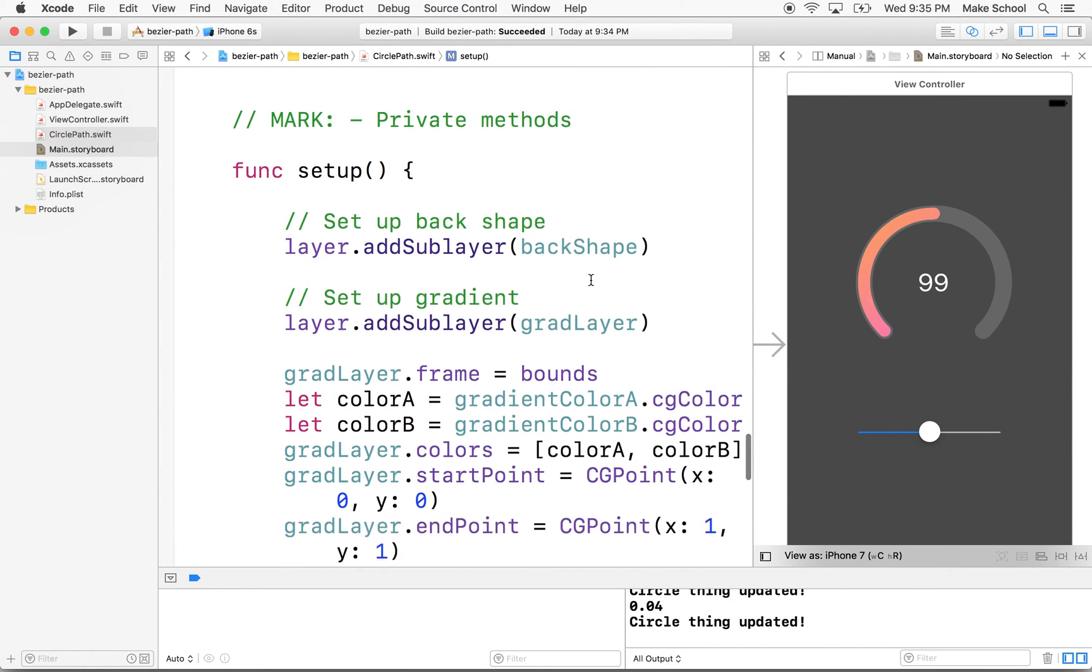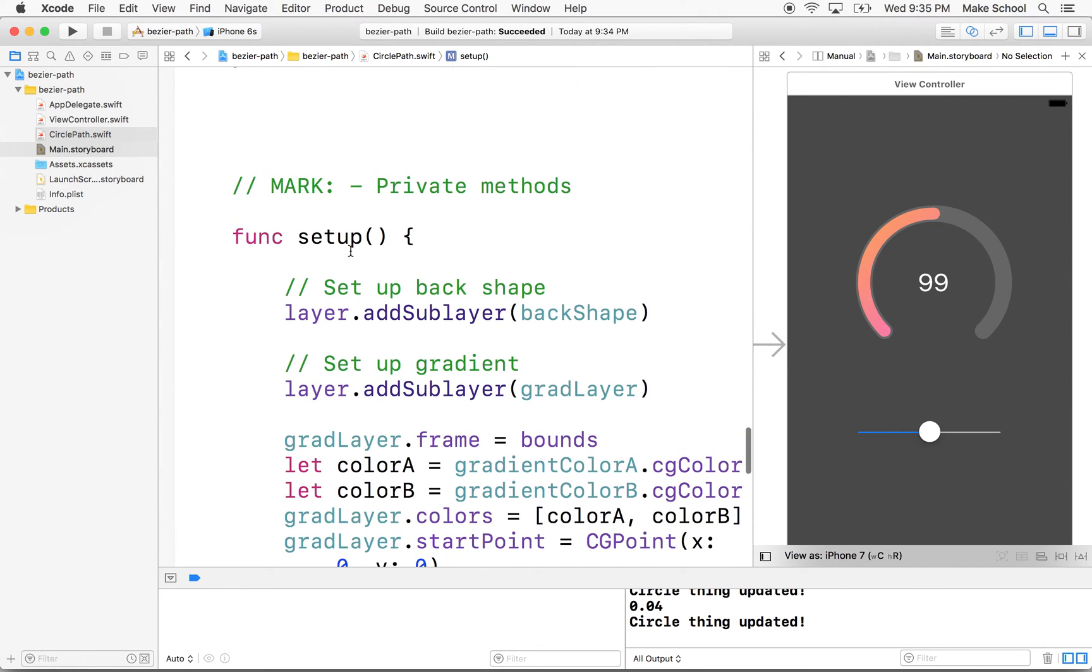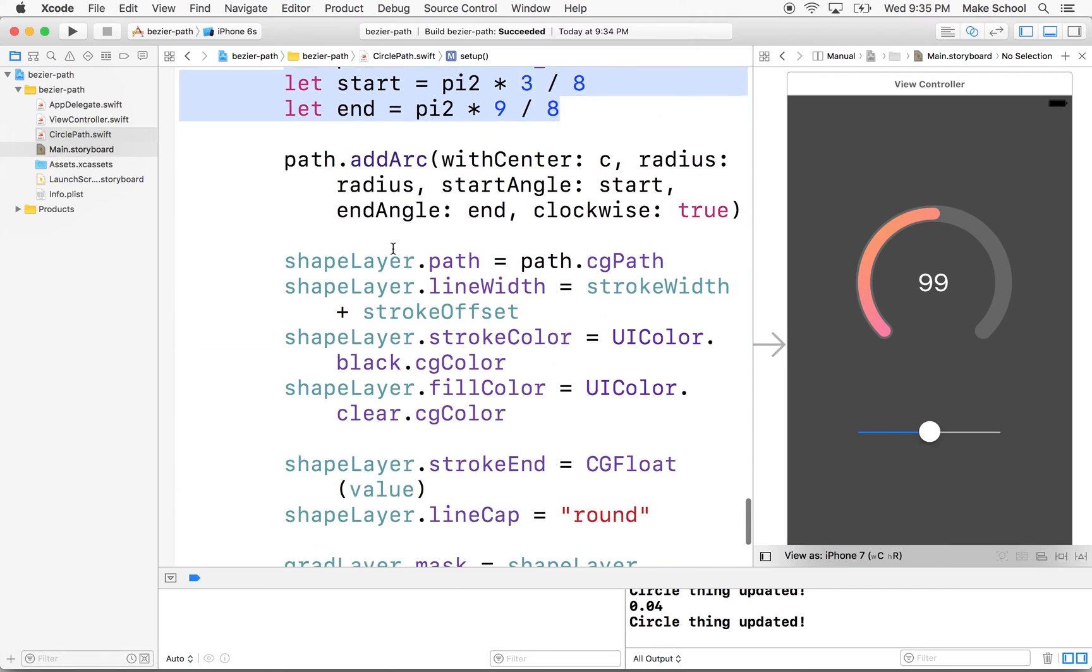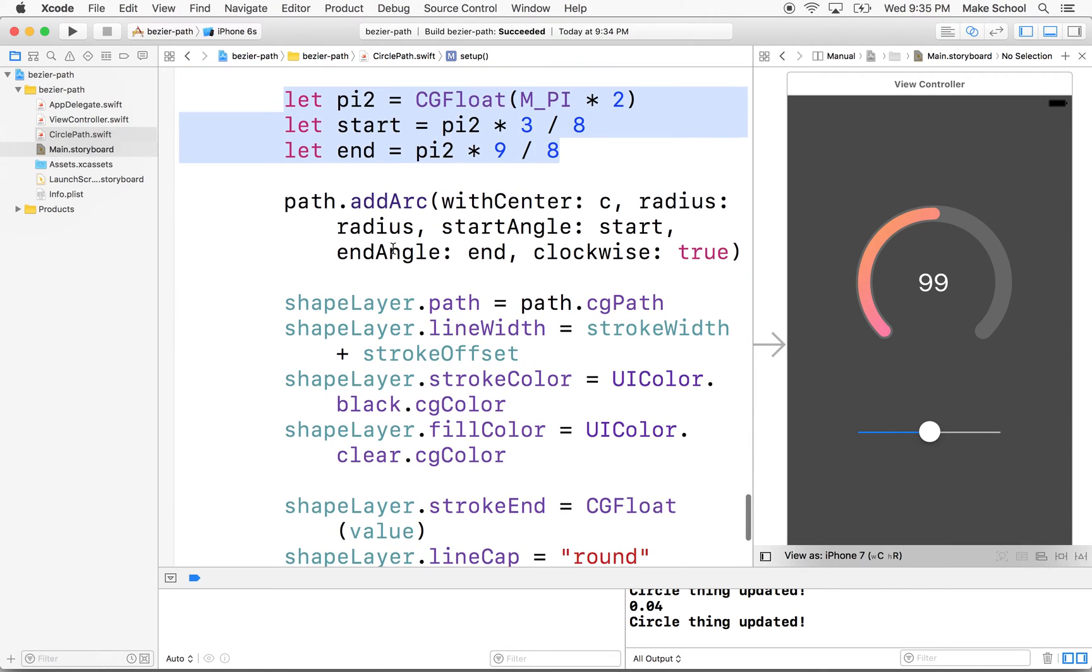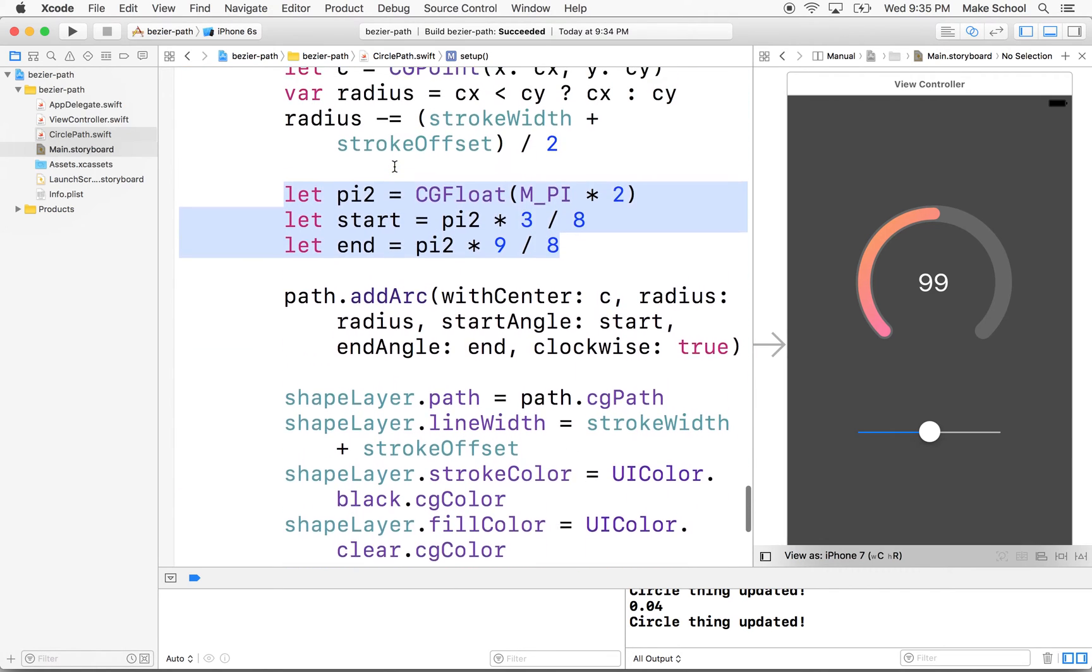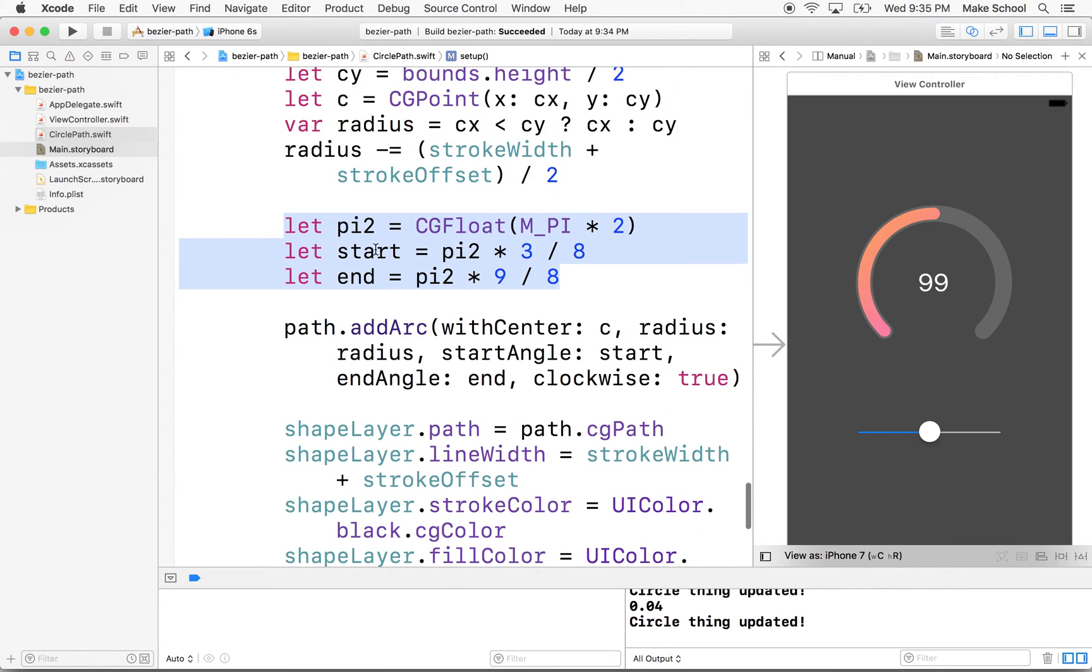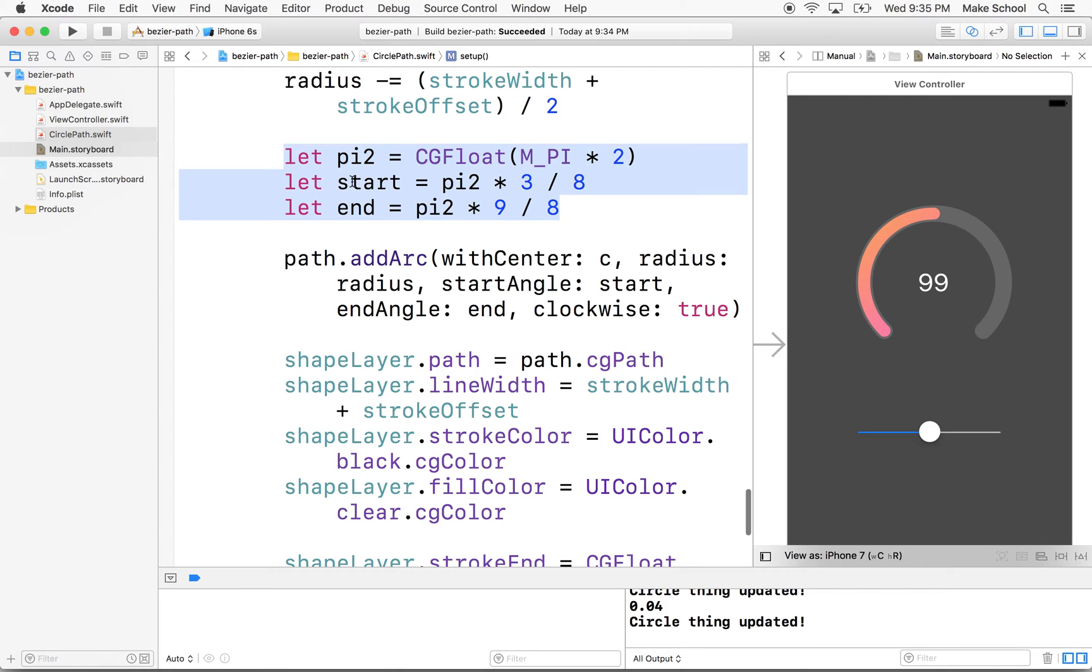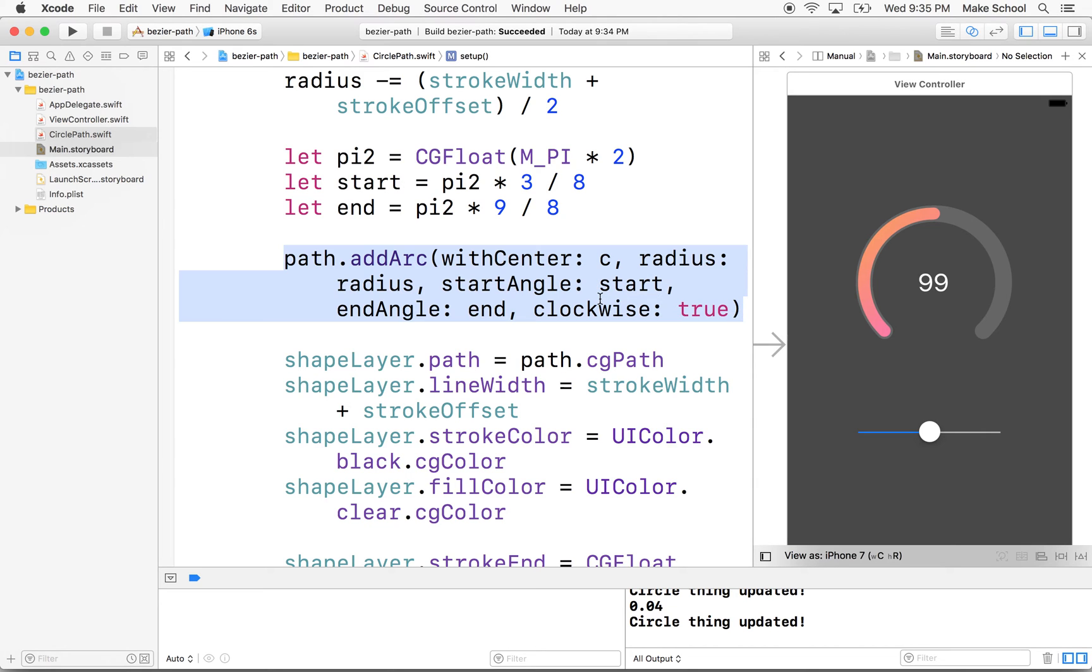So this is in the setup method. And here I'm defining the start and the end angle for our arc that we're going to draw.